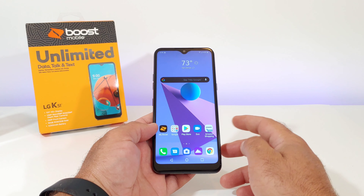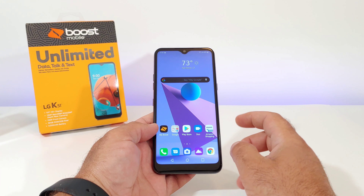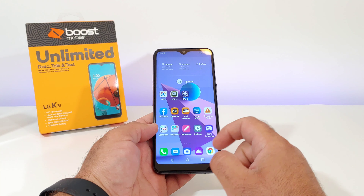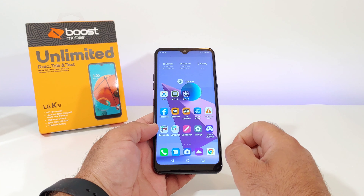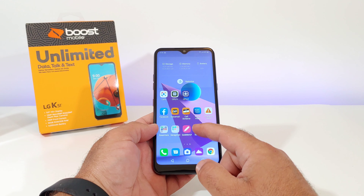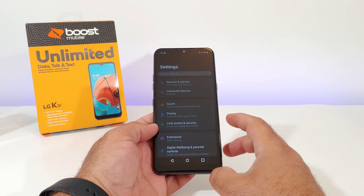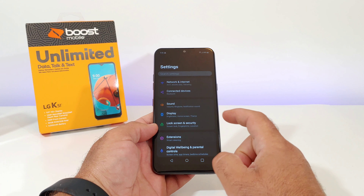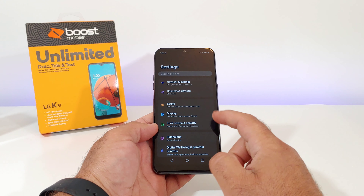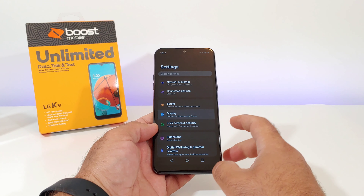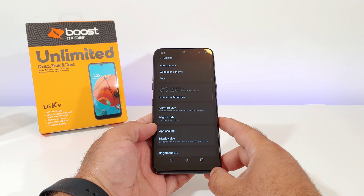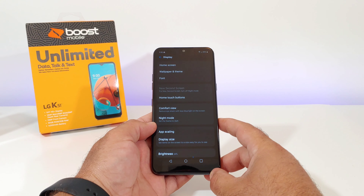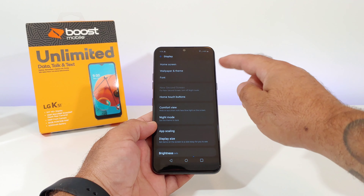First thing you want to do is go into Settings. Once you're in Settings, click on Display.